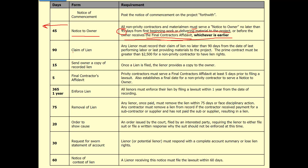The next step is actually putting a lien on the owner's property. Any lienor must record their claim of lien no later than 90 days from last providing material or labor to the project. The prime contract must be greater than $2,500 for a non-privity contractor to have lien rights. You have to file your claim of lien within 90 days of last providing material or working on the project. If you miss that 90-day period, you lose your lien rights. You go to the clerk of the court and put a lien against the title of the owner's property, and they won't remove it until the lien is satisfied — only you can remove it.